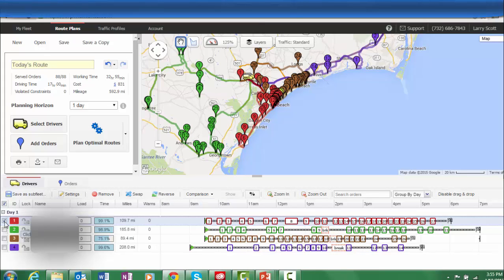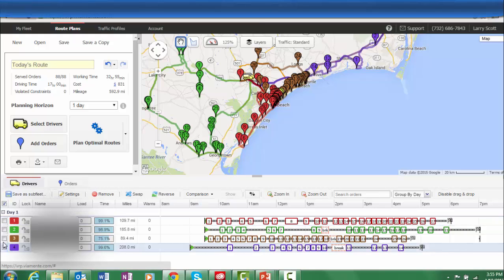Perhaps you wish to swap the routes of two drivers. With just a couple mouse clicks, it is completed.